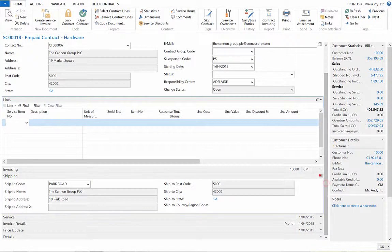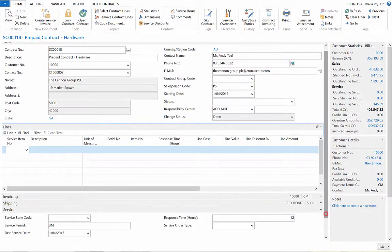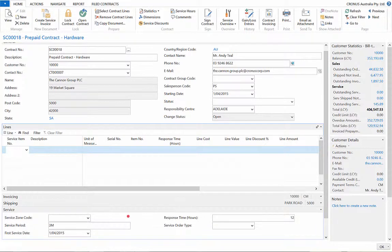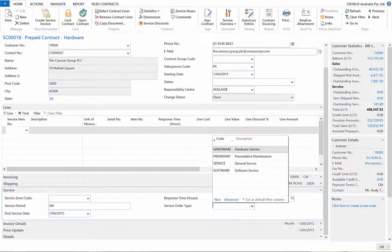Under the Servicing Fast tab, we can choose the service period, response time, and service order type, whether it be preventative or specific.